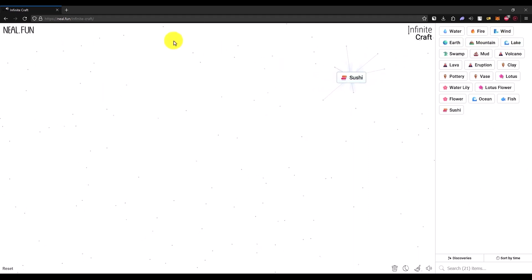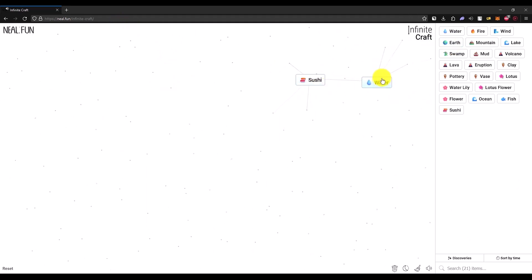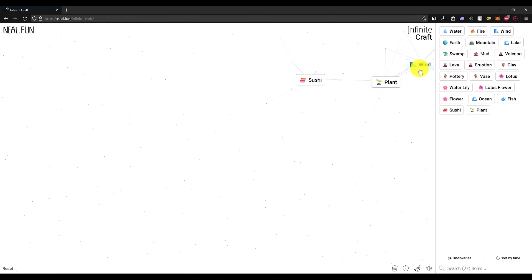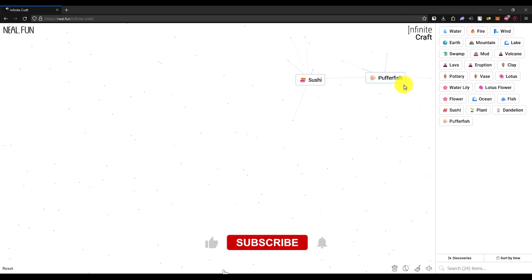Now you will have sushi. Once you have your sushi, just keep it outside and add water, then earth, then wind. Now over here, just simply add the fish. Just like that, you will have another fish.